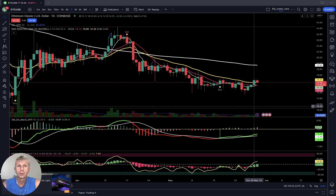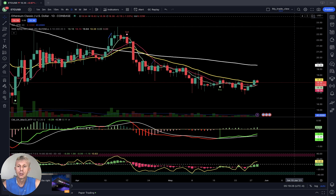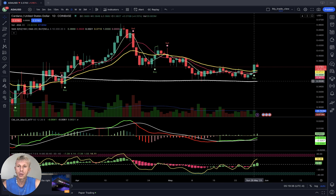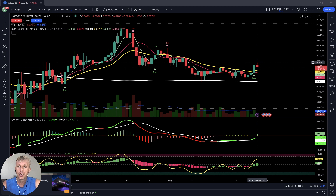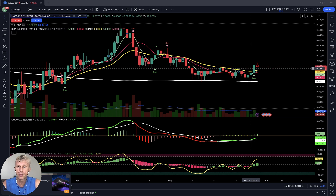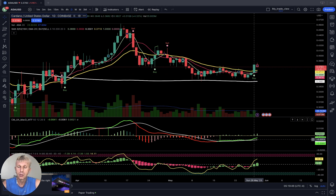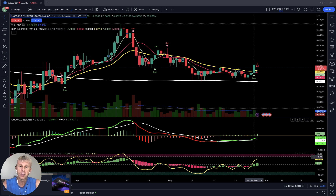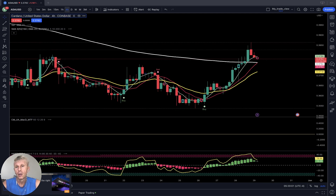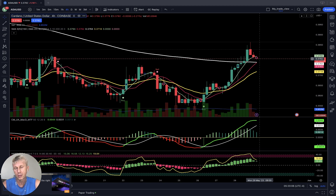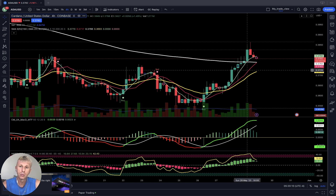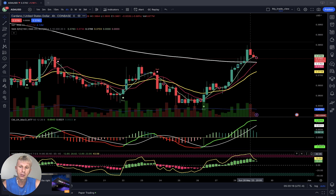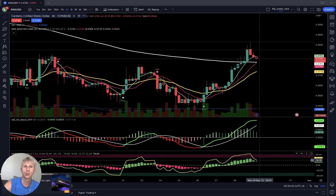Cardano ADA daily time frame — same situation: bullish crossover, MA5 did a bullish crossover over MA10, last bar above all moving averages — positive bullish. Yesterday it was very powerful — four and a half percent up. MACD green bullish, Heikin-Ashi green bullish, RSI bullish, not overbought like other cryptos but still in bullish territory. Four-hour time frame: we moved above SMA 200 and now it wants some correction but still positive. MA5 and MA10 bullish crossover, MACD bullish, Heikin-Ashi green, RSI was in overbought territory and now reversed back to normal bullish territory.